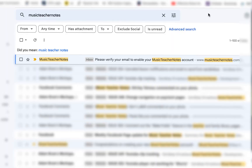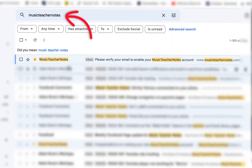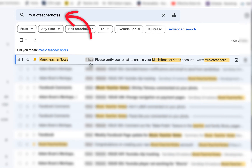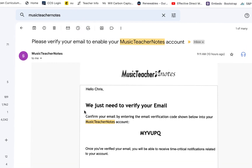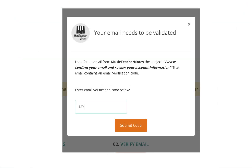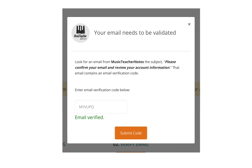If you do not see the Music Teacher Notes email verification message, search for Music Teacher Notes in your email provider. If it isn't there, check all tabs and your junk folder. When you locate the verification email, use the email code in the email to verify it. Copy the code where it asks for the code on the Music Teacher Notes website.